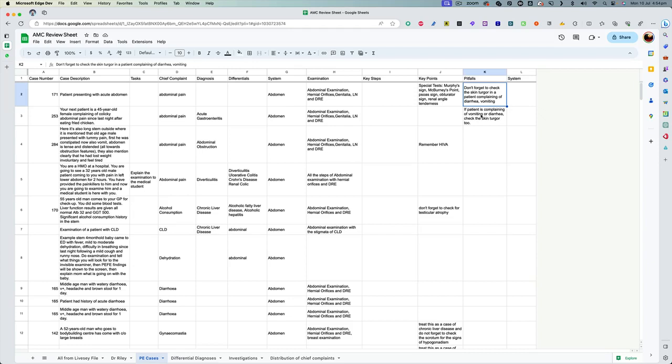So because I had a very good overview of different presenting complaints, their possible differential diagnosis, which have already been asked in the exam, and the key steps and key points for each of those examination steps.